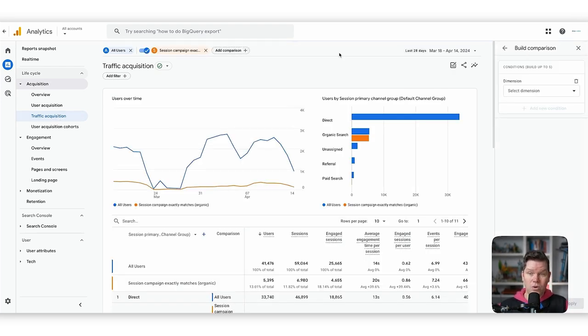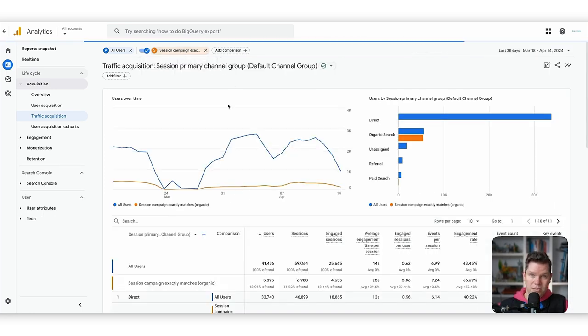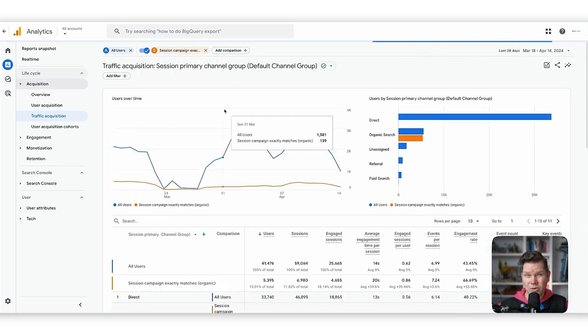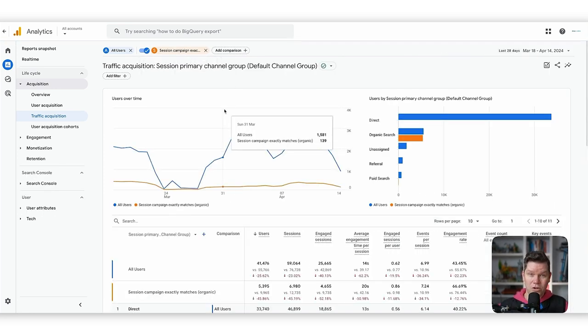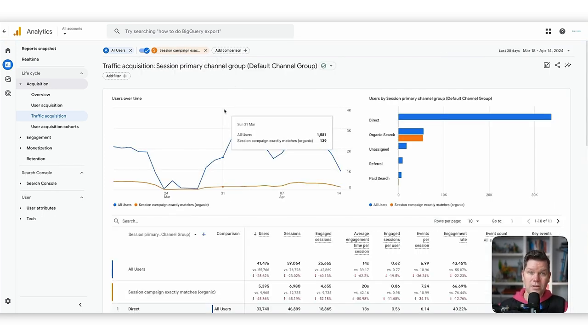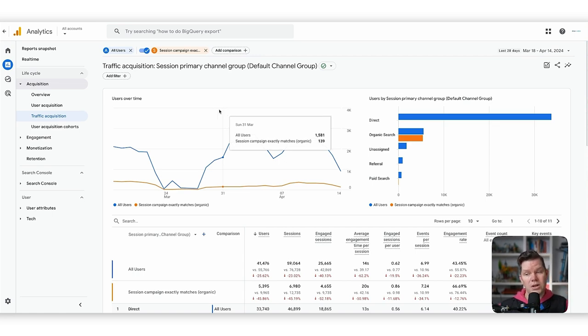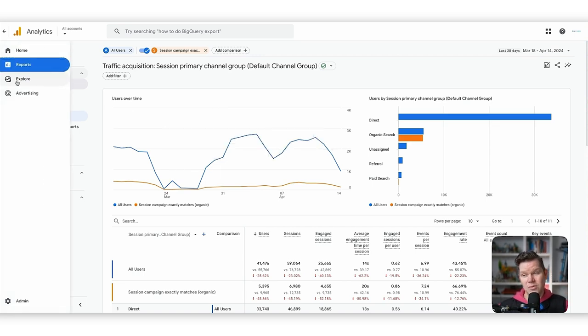This is how we work with segments in GA4 — specifically ad hoc segments, which are great for quick analysis. If we really want to work constantly with specific segments and reuse them, we can create and persist them.